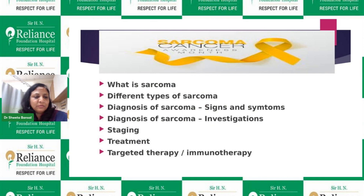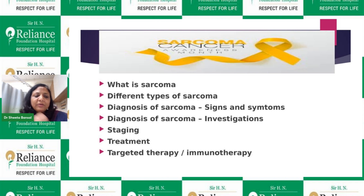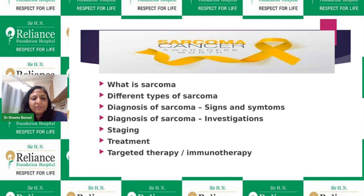Today we are going to talk about what sarcoma is, what are the different types, how we diagnose it, what are the signs and symptoms with which a child can present, and what investigations are required. Once investigations are done, we do staging workup followed by treatment, which depends on diagnosis and staging. We will also cover targeted and immunotherapies, which are new treatments coming for sarcoma management.